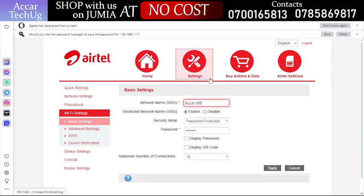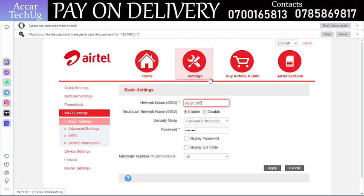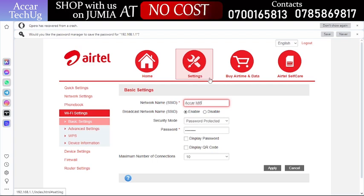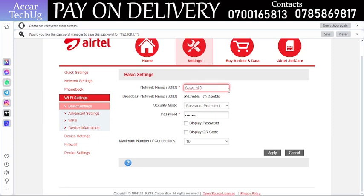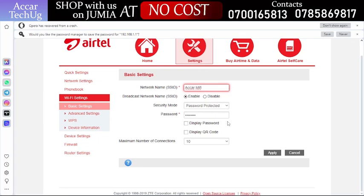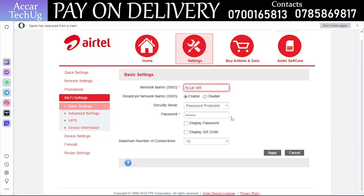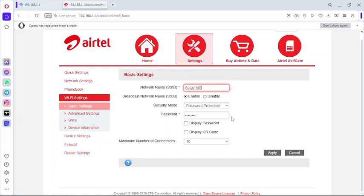Now we are on the settings page within the Airtel MiFi interface. Over here you can do a lot of things, but for this video I'm going to show you how to limit the number of devices that can connect to your Airtel MiFi Wi-Fi.